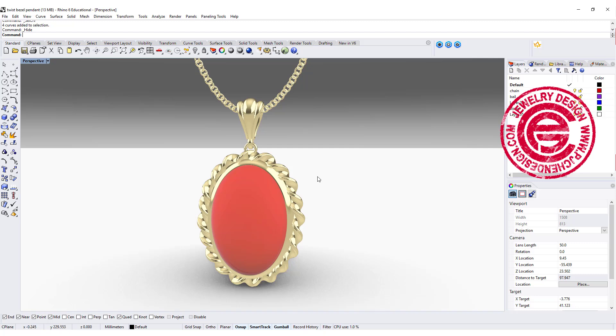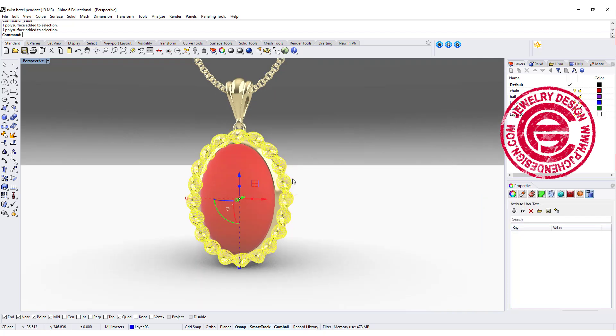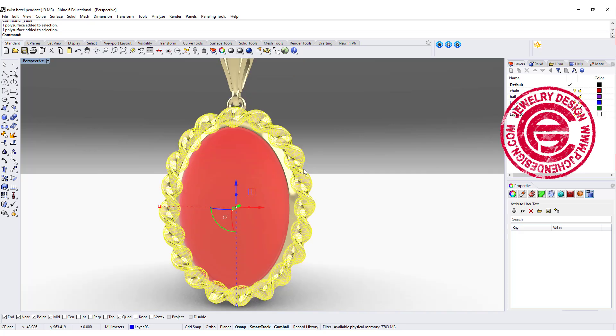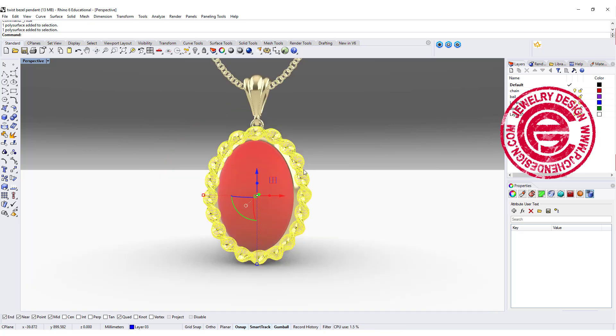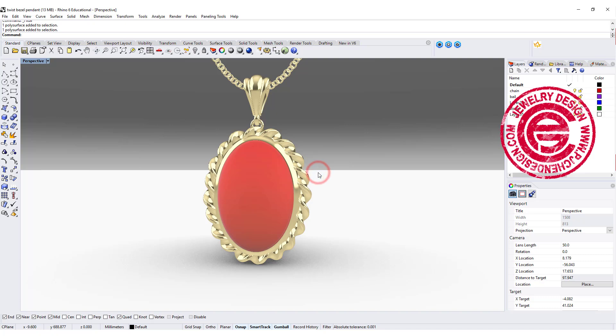Welcome back to PJ Chen Design. Today we're looking at how to create this spiral decoration for an oval cabochon pendant. Are you ready? Let's get started.